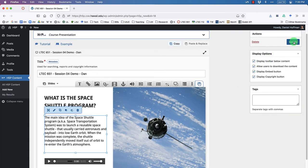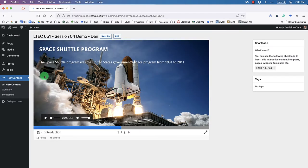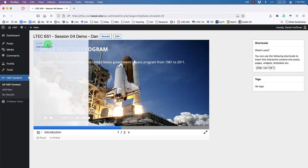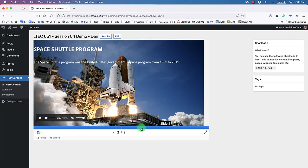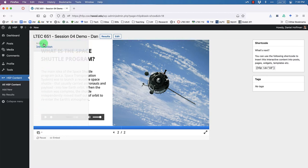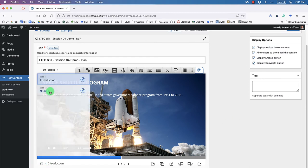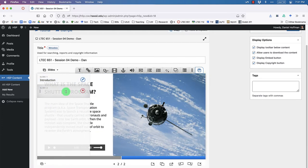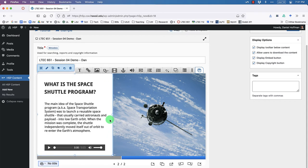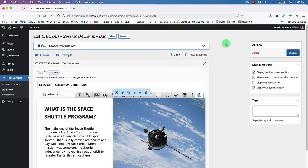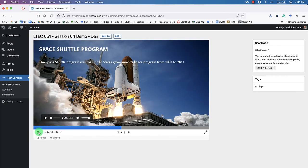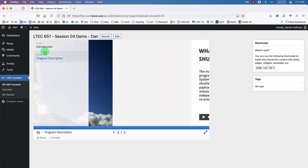We've made a lot of changes, so let's click Update to save. Looking at the slide menu, I only see 'Introduction' and not a second slide. That's because we didn't give it a name — click the title area and name it 'Program Description.' After updating, I can see both slides in the menu and jump between them.